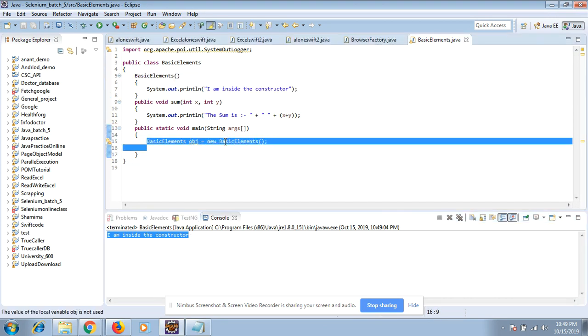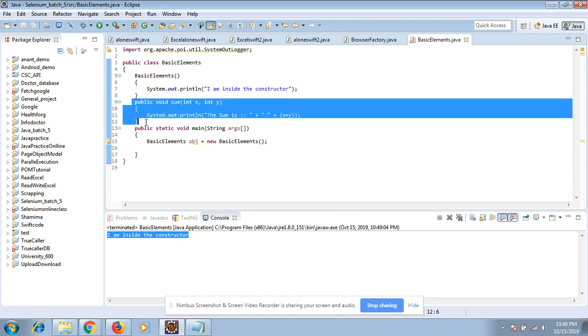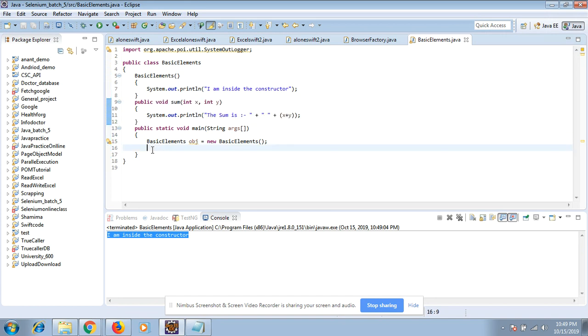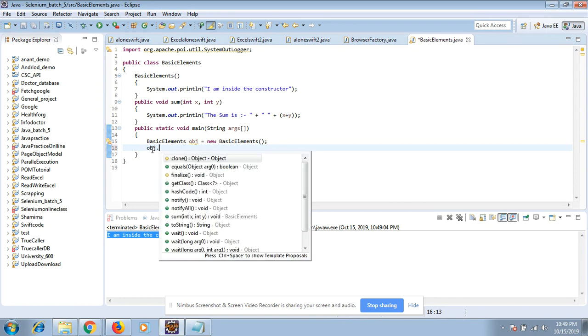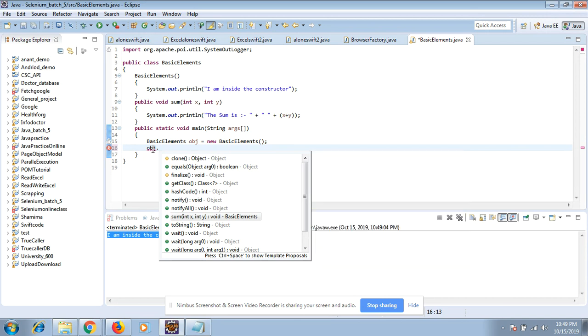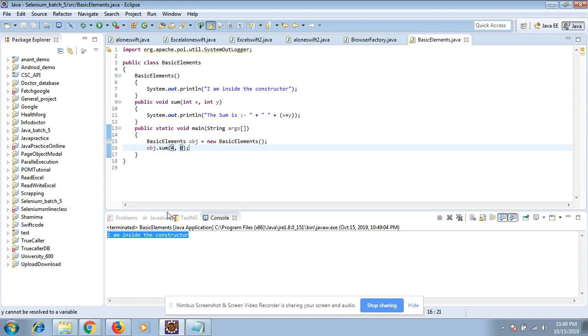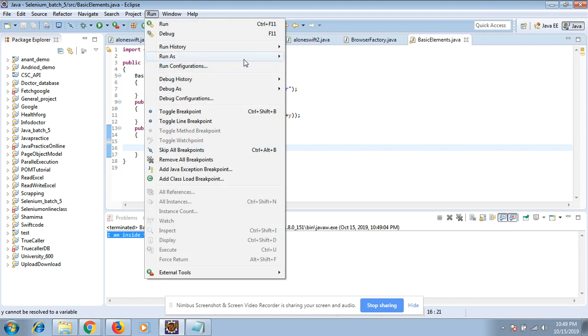But for this method I have to call it because it's not the constructor. What I need to do: obj.sum, and here I have to pass the value, for example 4 comma 0. So my sum will print it as 4.